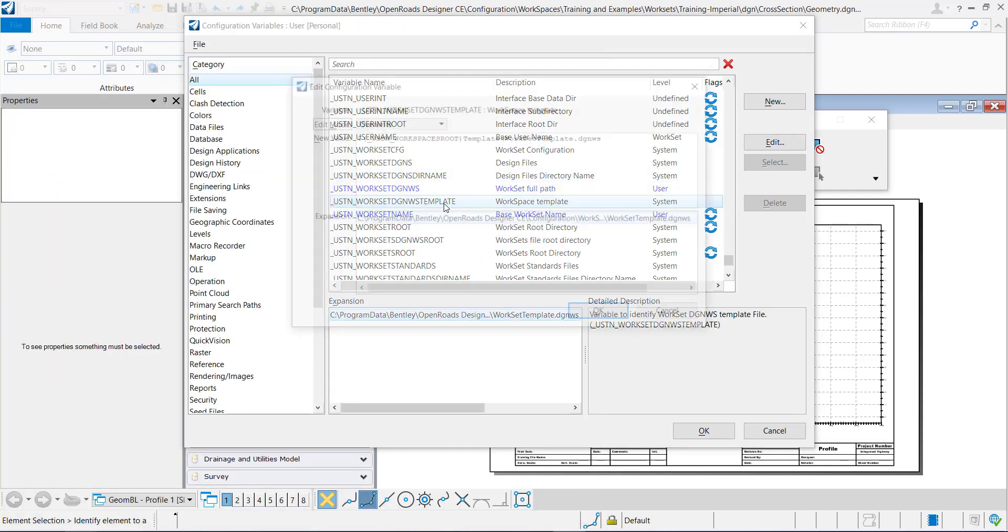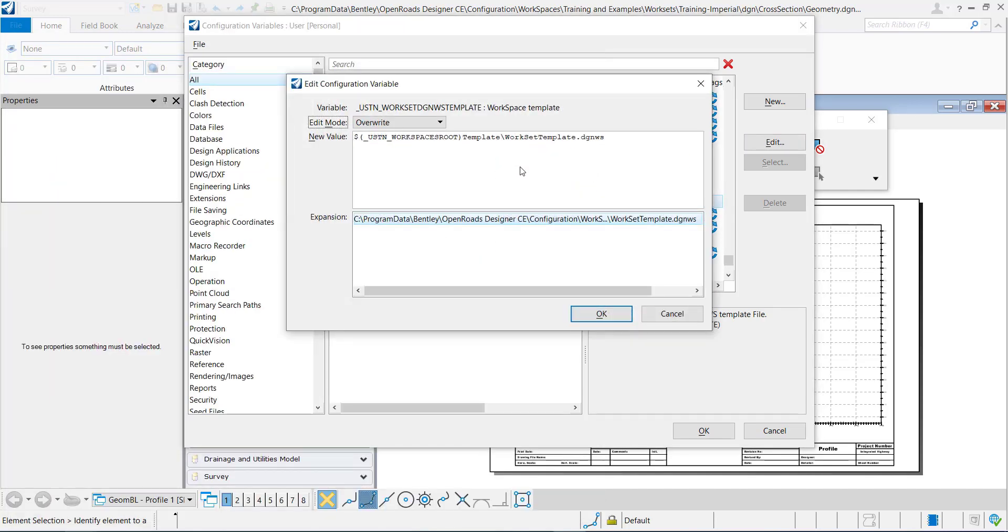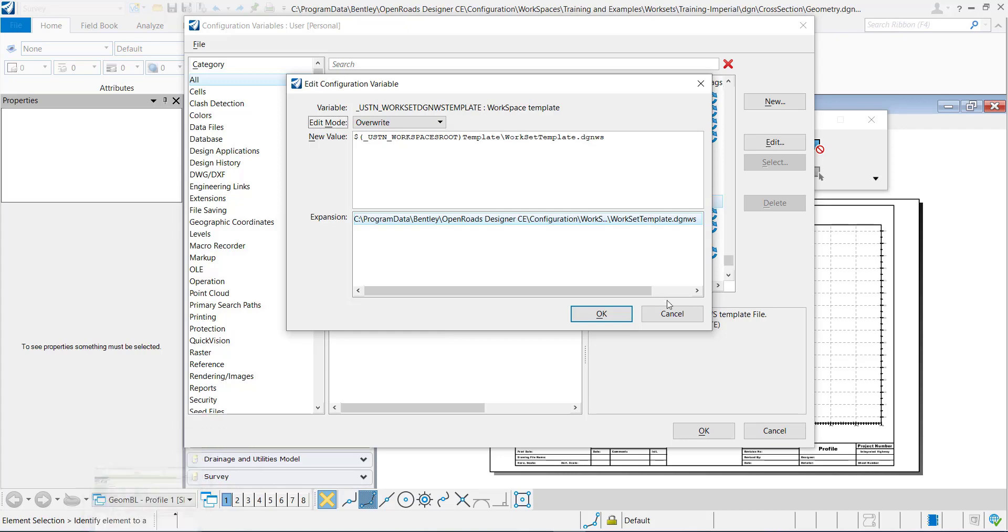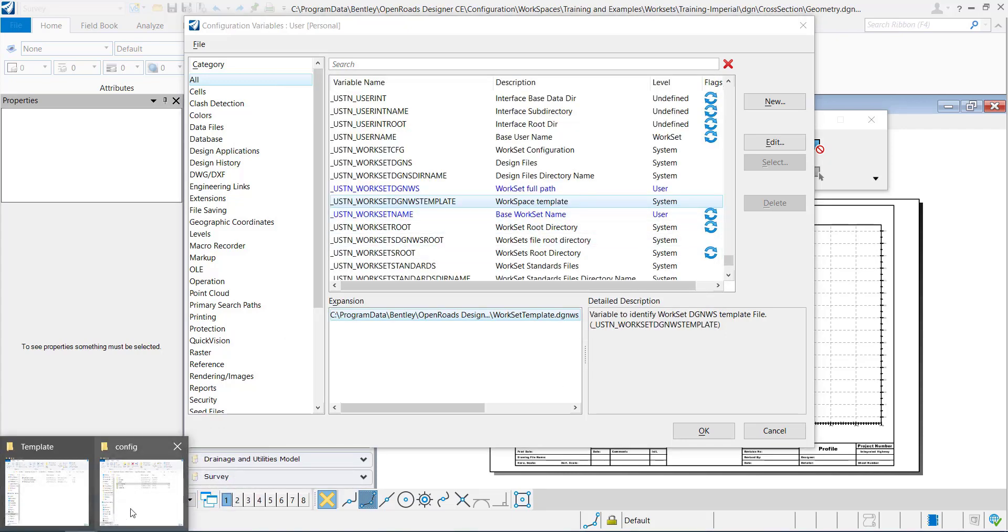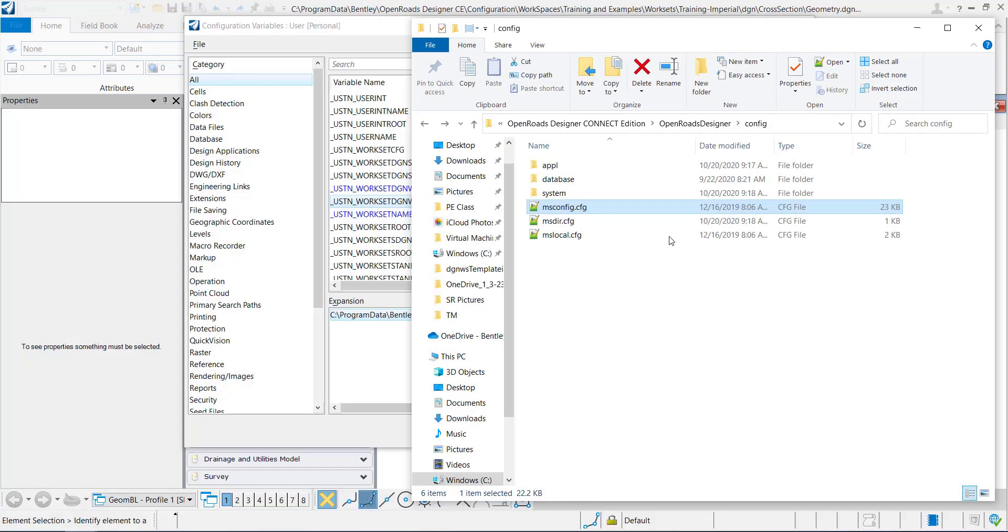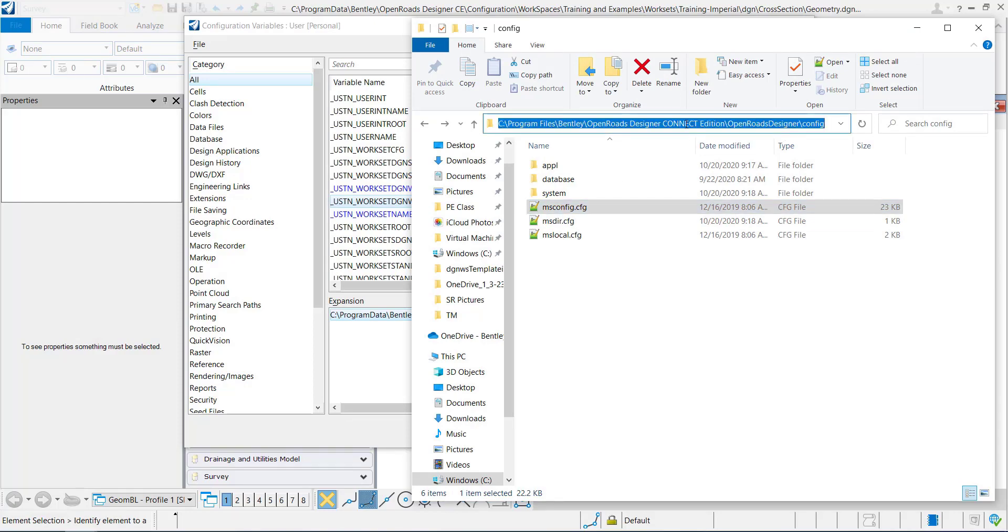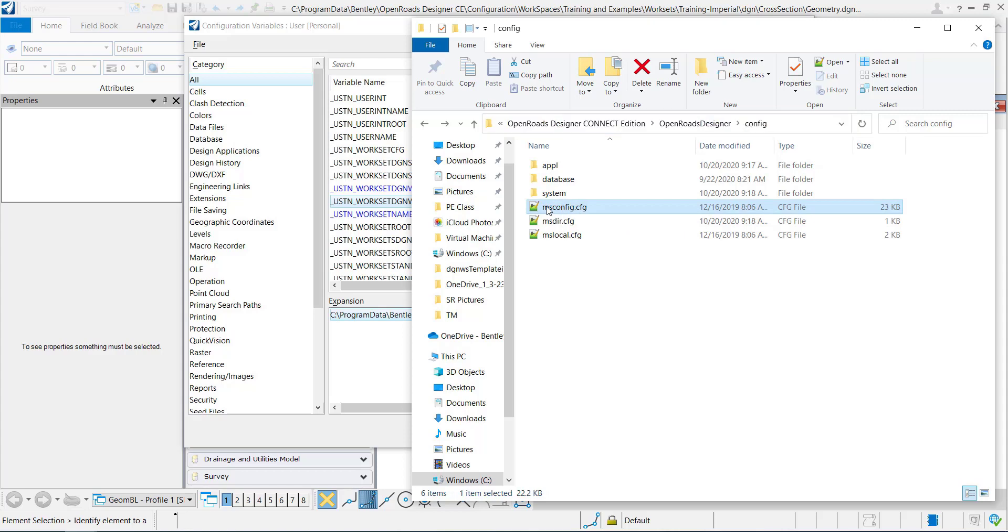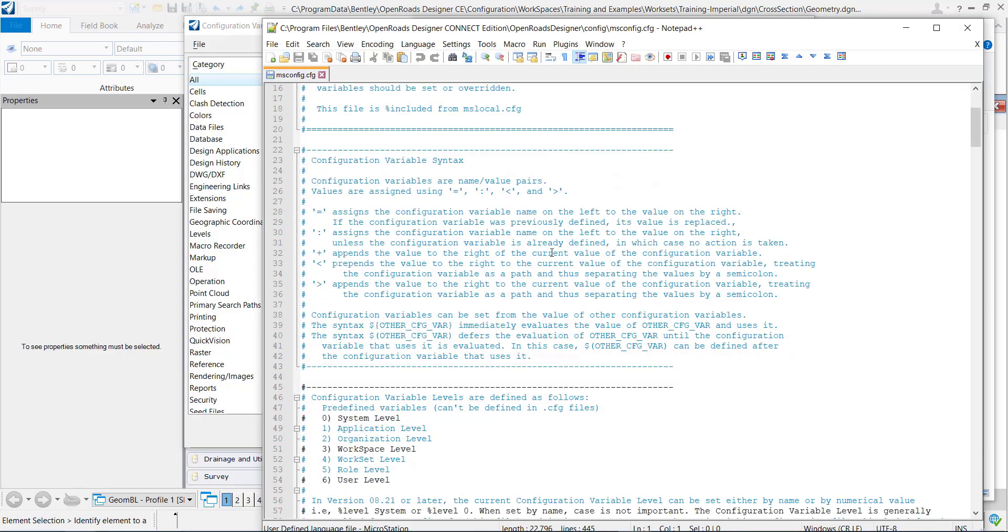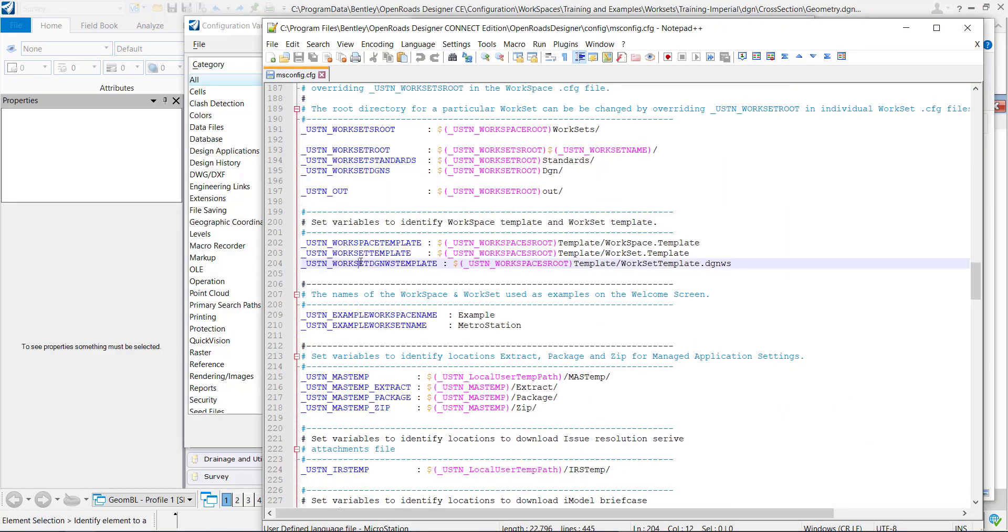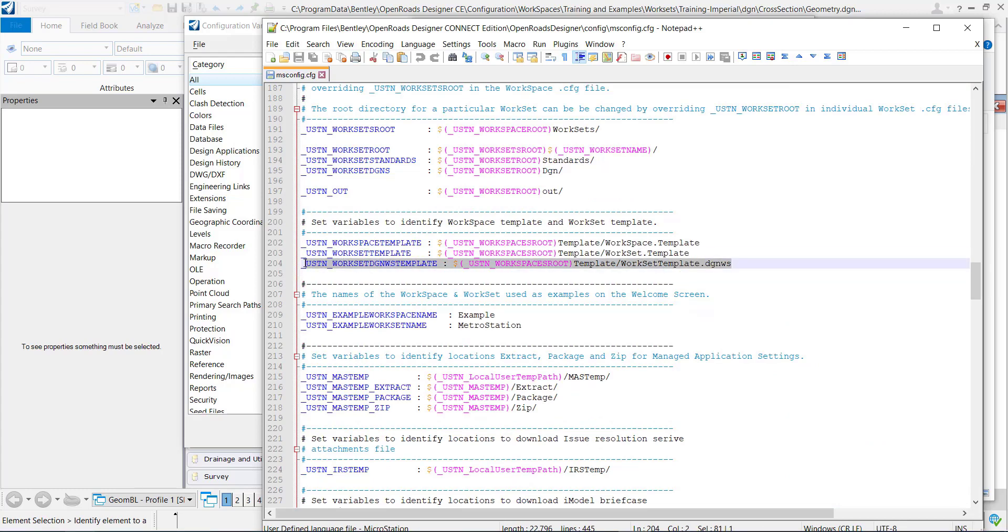The other thing to note is that this file is defined at the system level and that is defined within this msconfig.cfg located in this location. And if I open it up you can see right here the use station works at DGNWS template is defined right here.